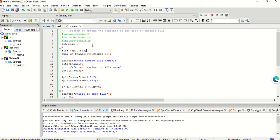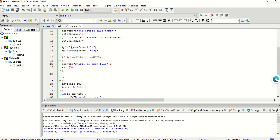I am taking a character variable, and also some variables fname1 and fname2 for the file names. I am printing the statement 'enter the source file name' and scanning it into fname1. Then I am printing 'enter the destination file name' and scanning that into fname2. Now using file pointer fp1, I am opening the first file in read mode — meaning the source file is opened in read mode — and using file pointer fp2, I am opening the destination file in append mode.